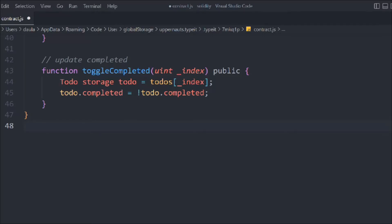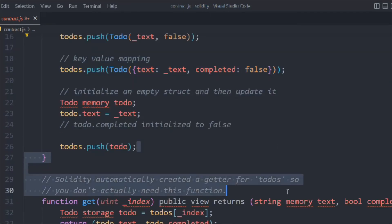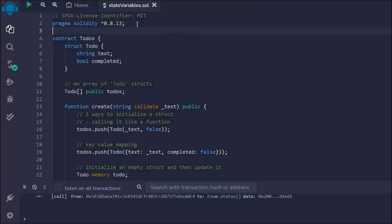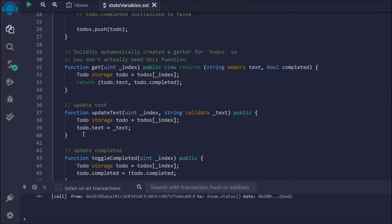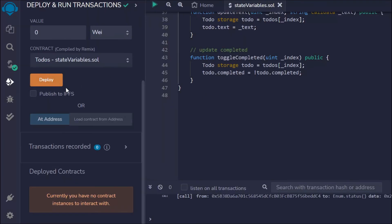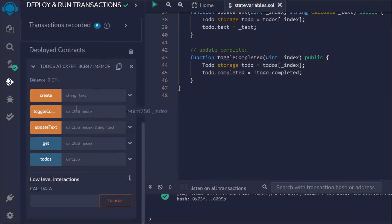This is the entire smart contract we have written on struct. Now we're going to test it out. Here we have the complete smart contract written to understand struct — we have the create function, get, update, and toggle. Now simply deploy the contract. I'll click on deploy, and here we have the deployed contract with all the functions. Right now you can see we have five functions.